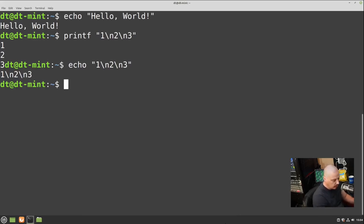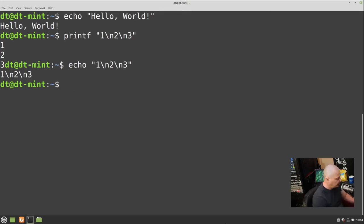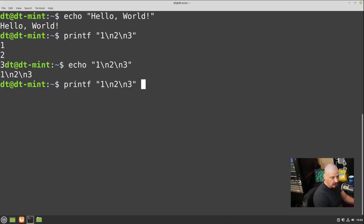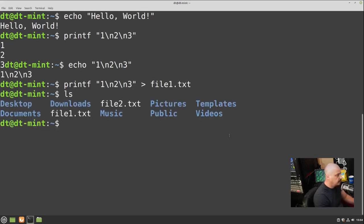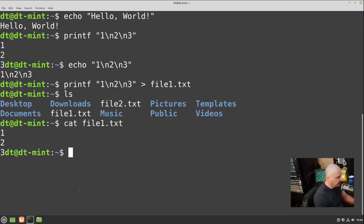An important character you need to know is the greater-than sign, which redirects output to a file. For example: 'printf "1
2
3" > file1.txt' — this takes the output (1, 2, 3) and directs it into file1.txt, creating it if it doesn't exist. Running 'cat file1.txt' then cats out the file showing 1, 2, 3 on their own lines. The greater-than sign is for redirecting output into a file.